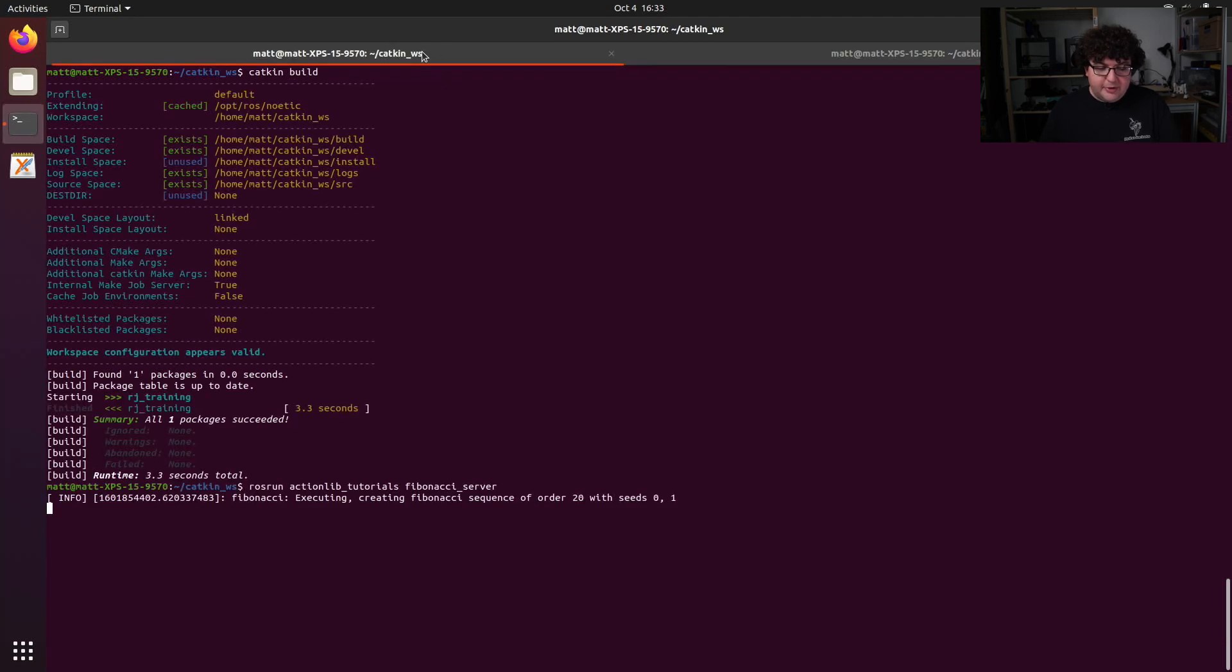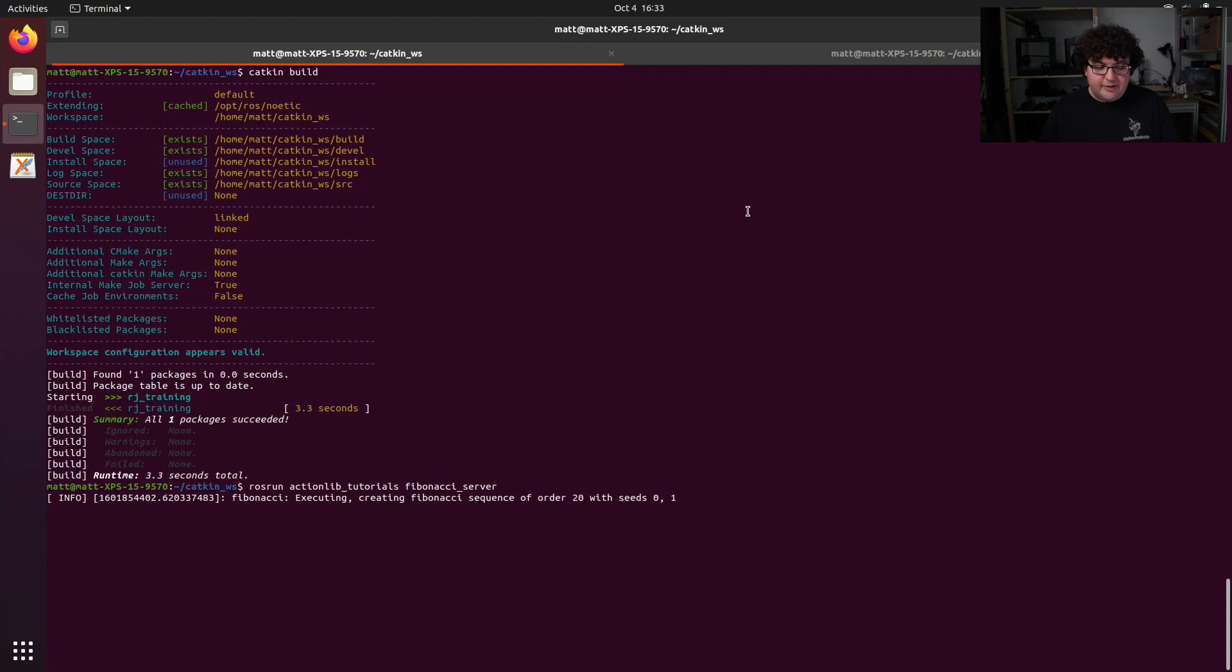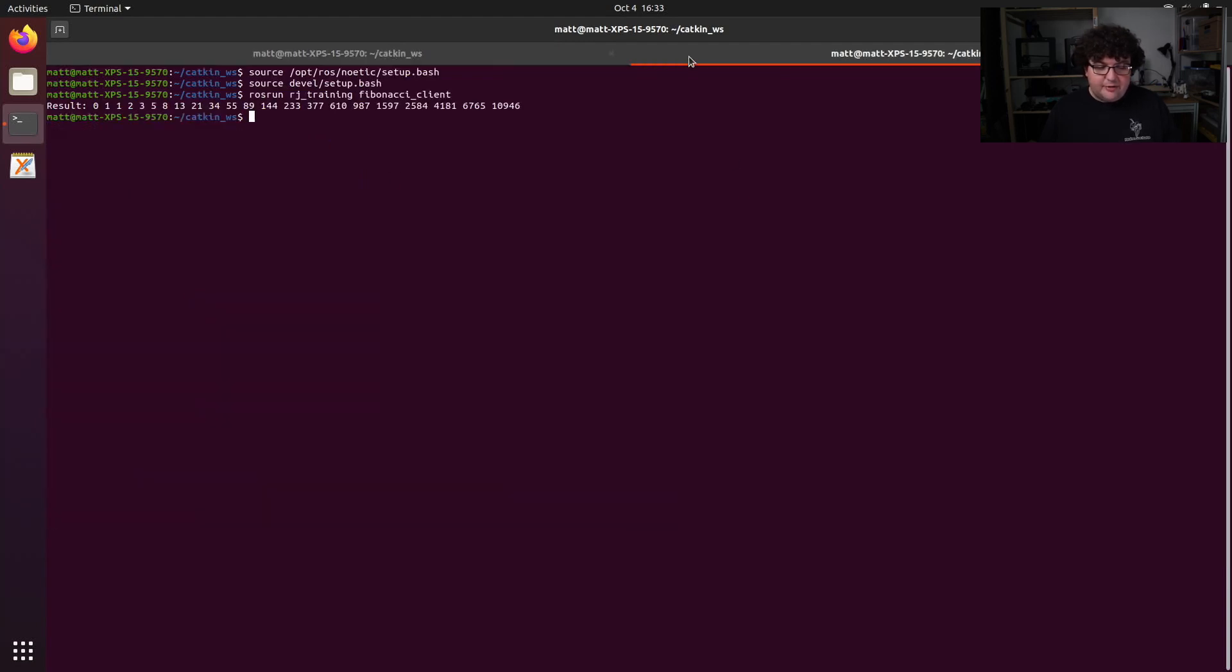Our server will print out that it got a new task to execute with the order of 20. Eventually, it will print out finished, and our client will print out the final result that it got. So there we go, we see that it succeeded. And if we go back over to our client, we can see that our client got the result with the first 20 numbers in the Fibonacci sequence.